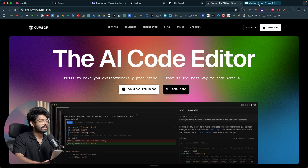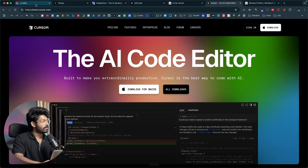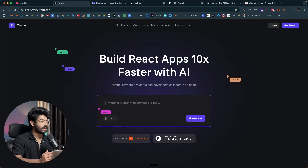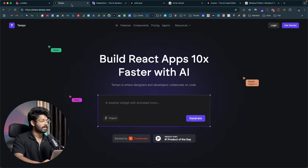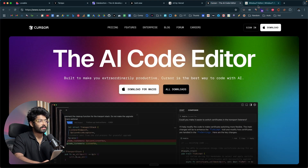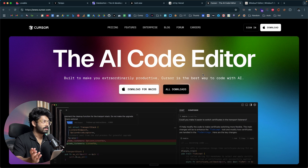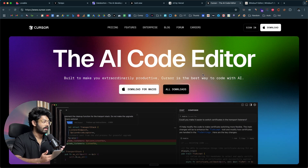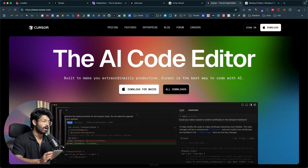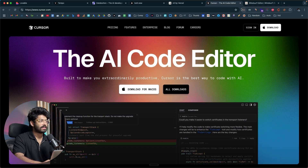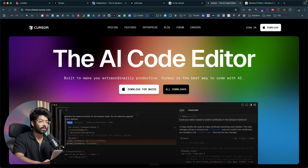Cursor and Windsurf are not really suitable for beginners because they don't come with direct integrations. For example, with Lovable or Tempo, you can incorporate authentication and a database with the press of a button — no complex configuration needed. But in Cursor or Windsurf, you'd have to sign up for the provider yourself, copy all the code, paste it into the AI, ask it to implement everything, deal with errors, copy API keys — it can be a bit of a mess if you have no coding knowledge. If you want complete control and know how to code, these two are the best.